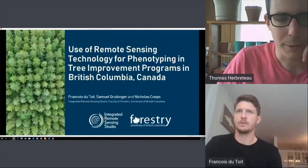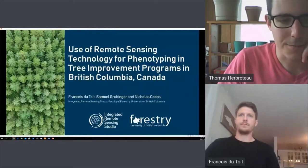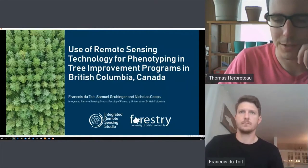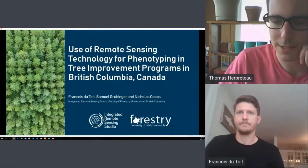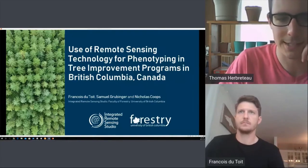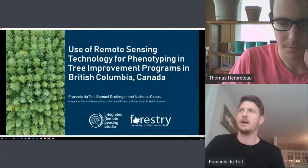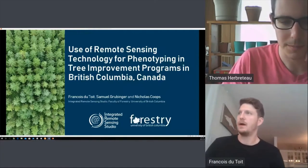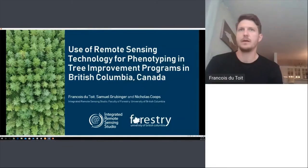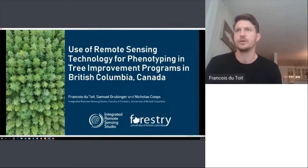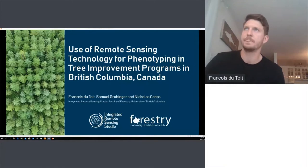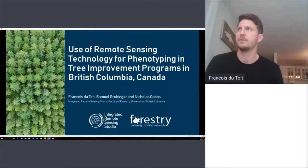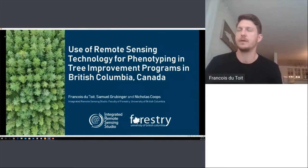We're going to talk about the use of remote sensing technology for phenotyping and tree improvement programs in British Columbia. I'm faculty at UBC and a PhD student, part of the Integrated Remote Sensing Studio in the Faculty of Forestry. This work was done with my lab mate Samuel Grubinger and our supervisor Nicholas Koops. I'll be talking about the use of airborne laser scanning for phenotyping in tree improvement programs in BC.